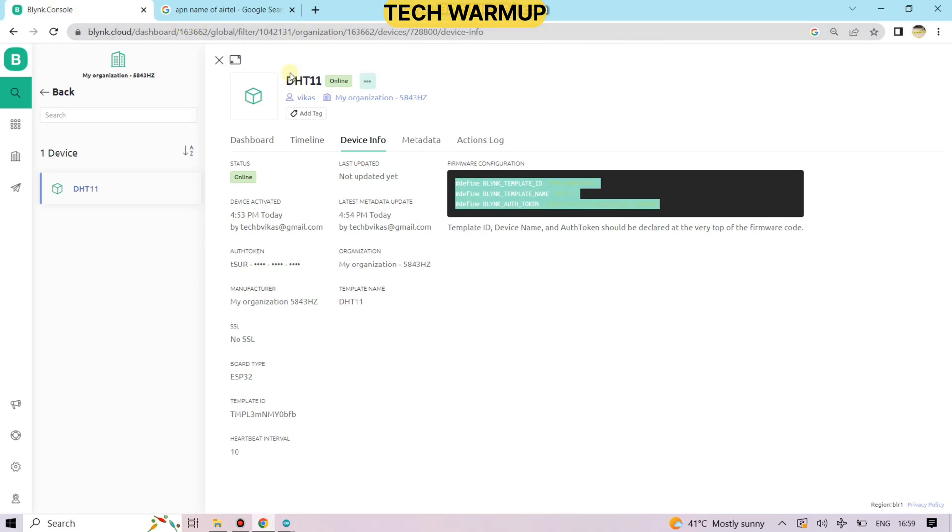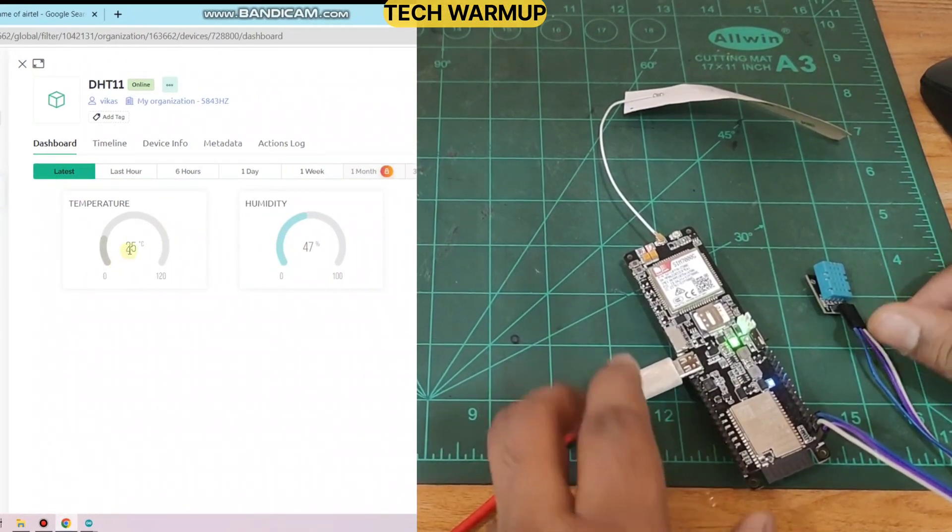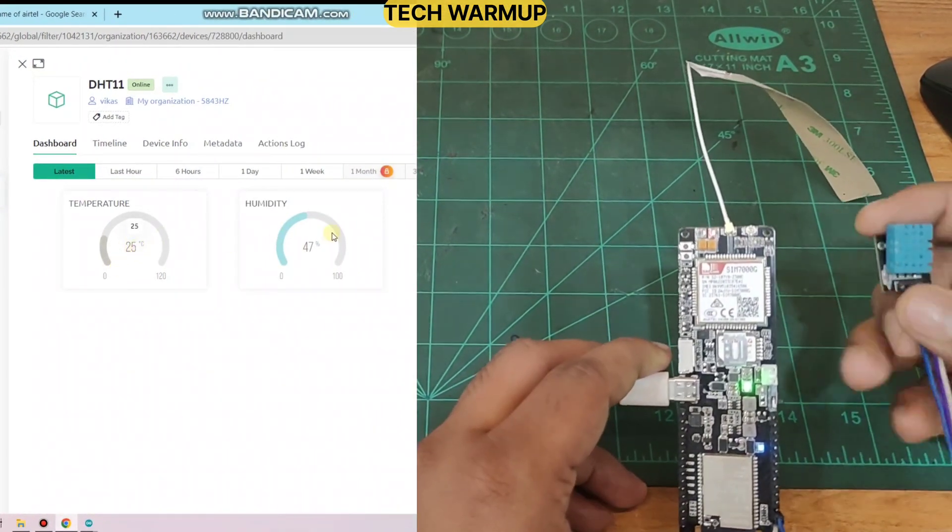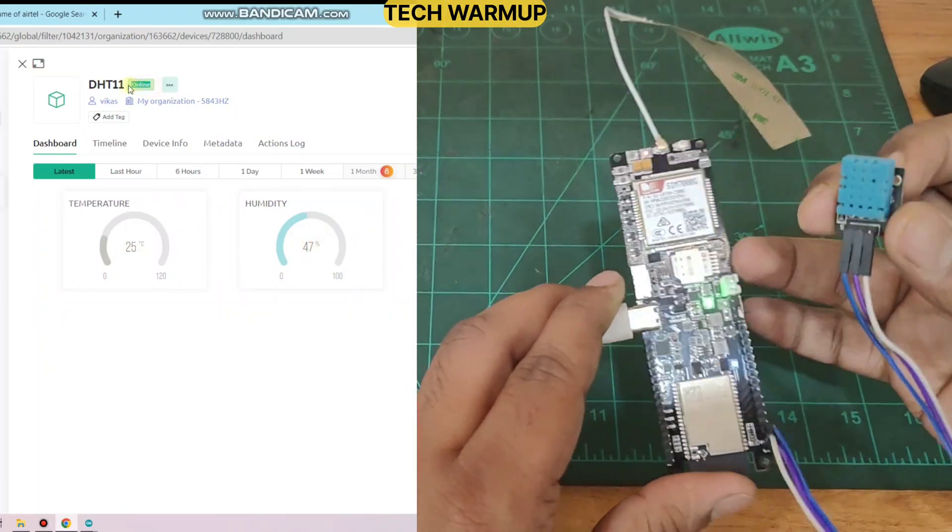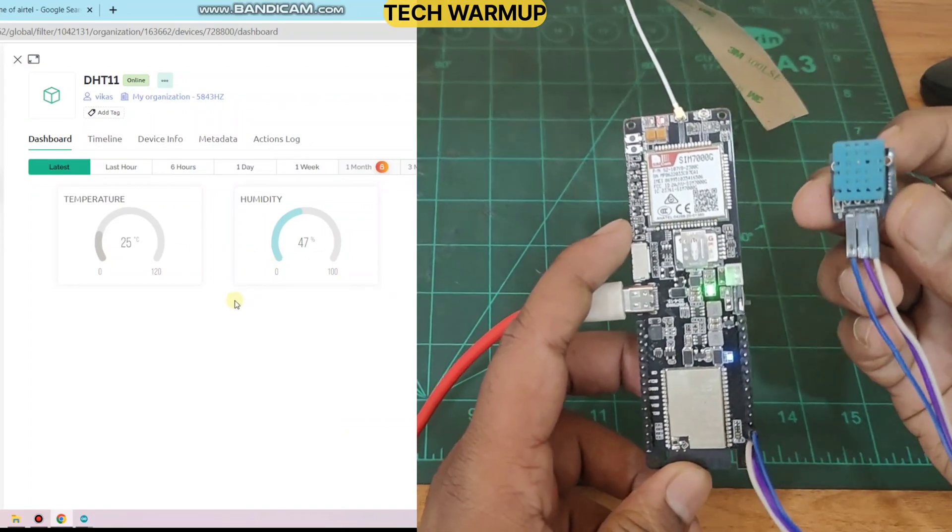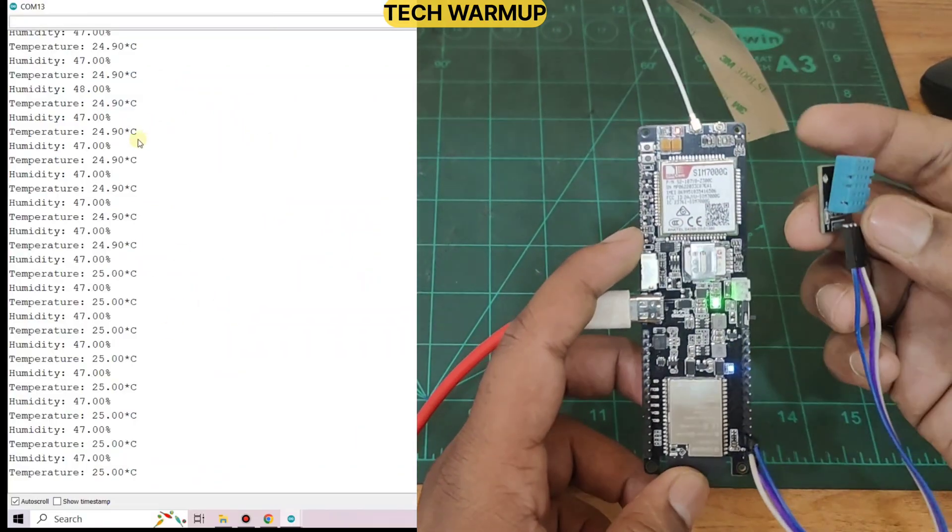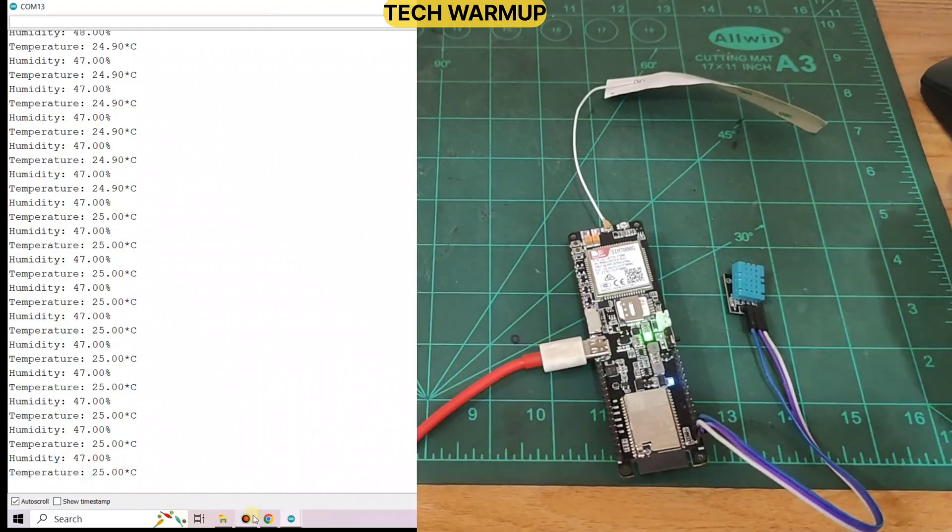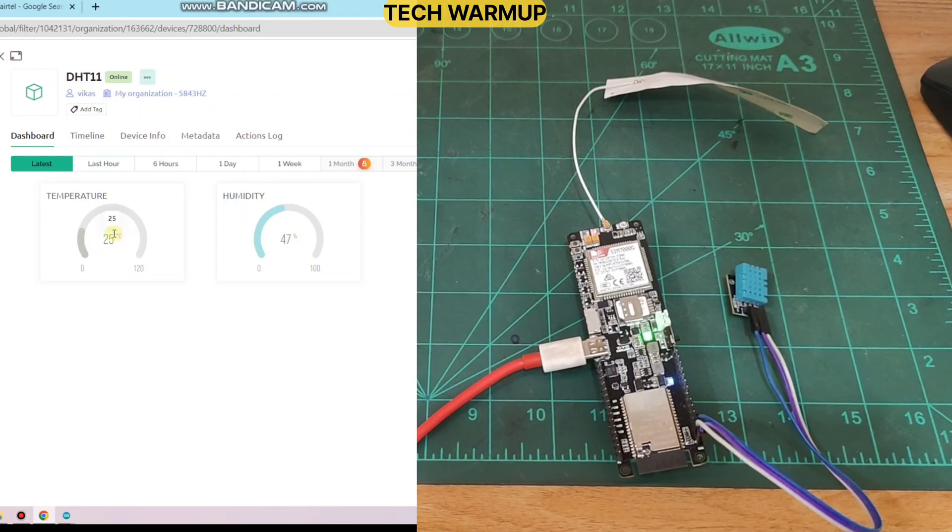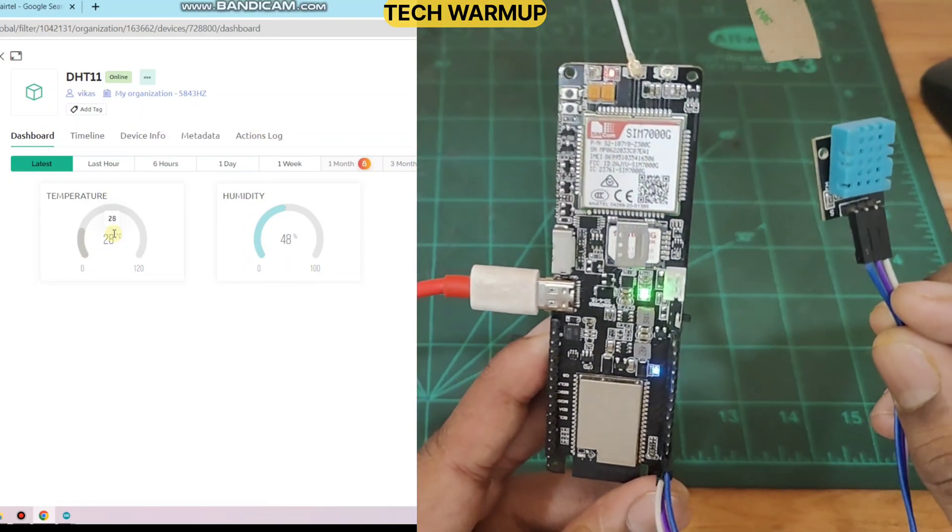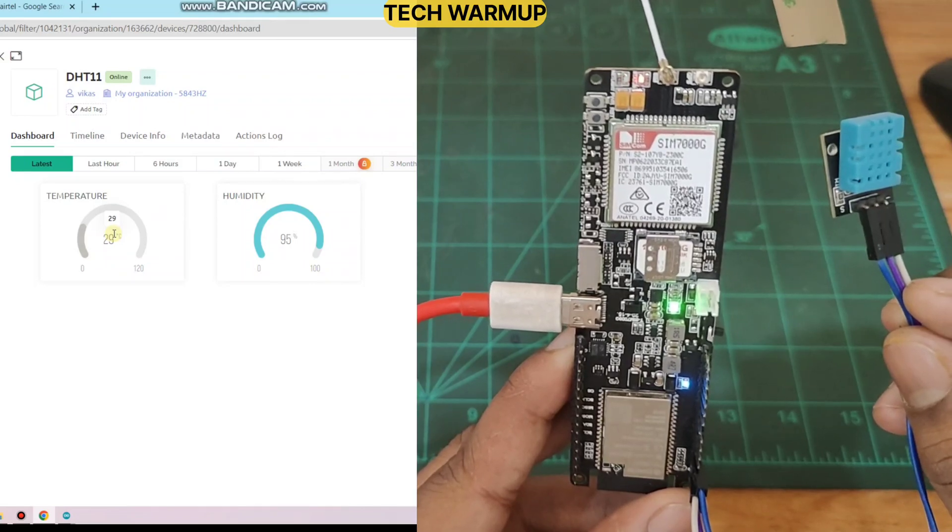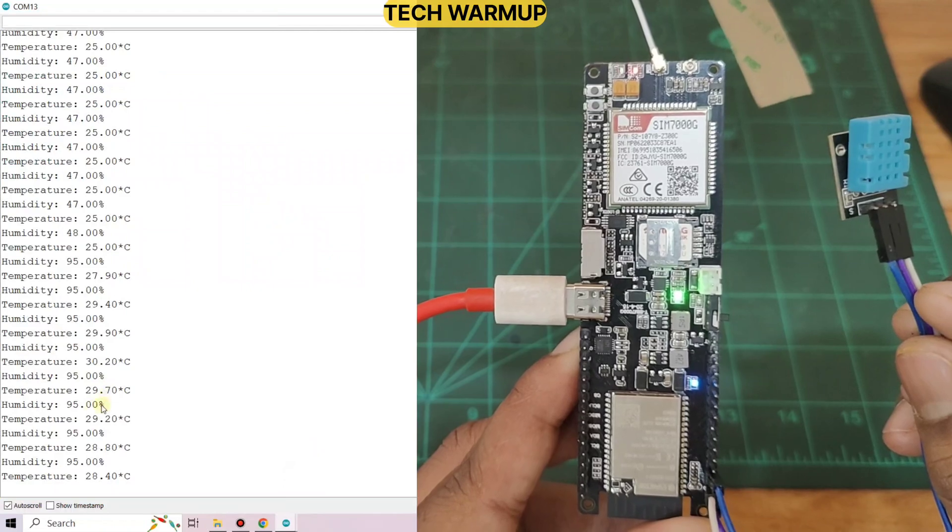So here is the Blink platform. Let's go to the dashboard. Excellent. The temperature is reflecting here. The temperature is 25 and the humidity is 47. Great. You can see the live values are being shown here, in both serial monitor as well as Blink IoT platform. Let's see the changes. I am trying to blow on the DHT sensor. So you can see it's working properly.